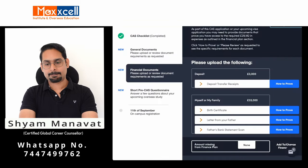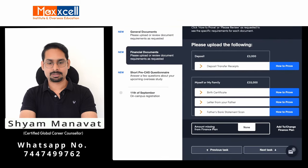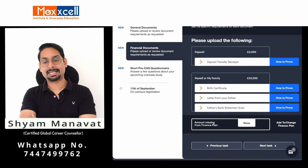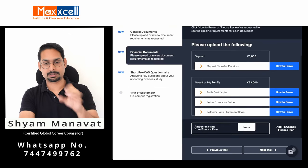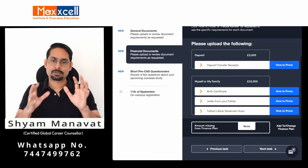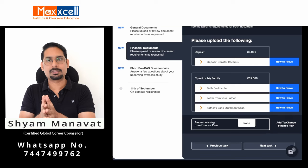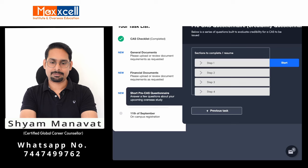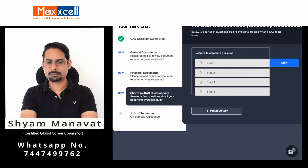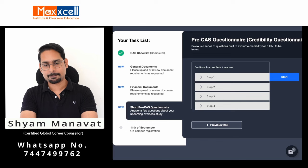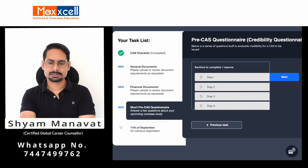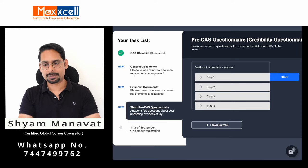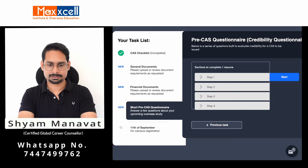Next, upload the bank statement and a balance certificate from the bank. I will show you the sample financial documents in this video. There is another section where you need to complete the credibility questions. These are basic questions mostly related to the university.